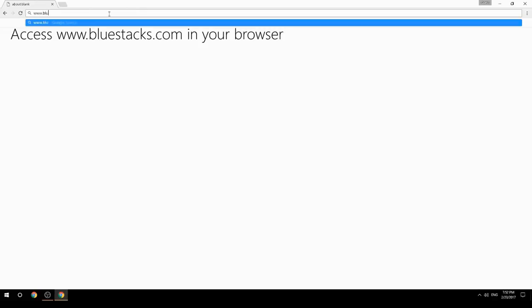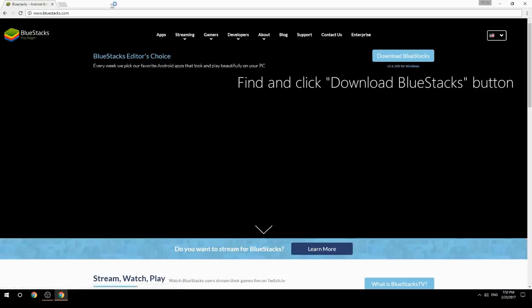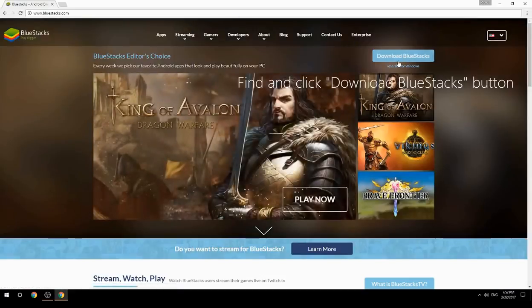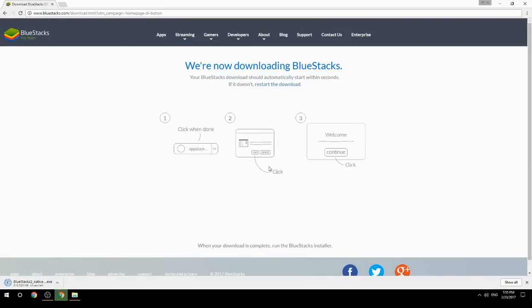Access www.bluestacks.com in your browser, find and click the download BlueStacks button. Wait for the download to finish, then run the downloaded file.